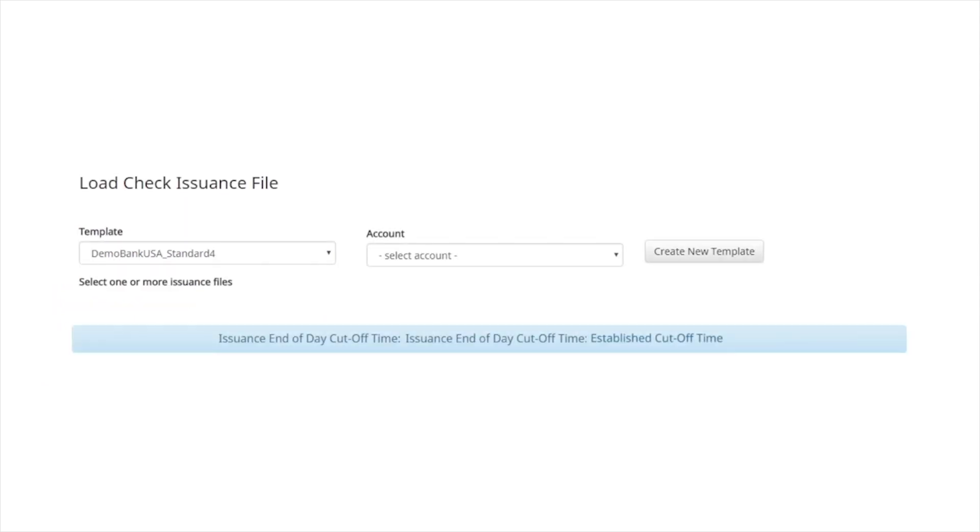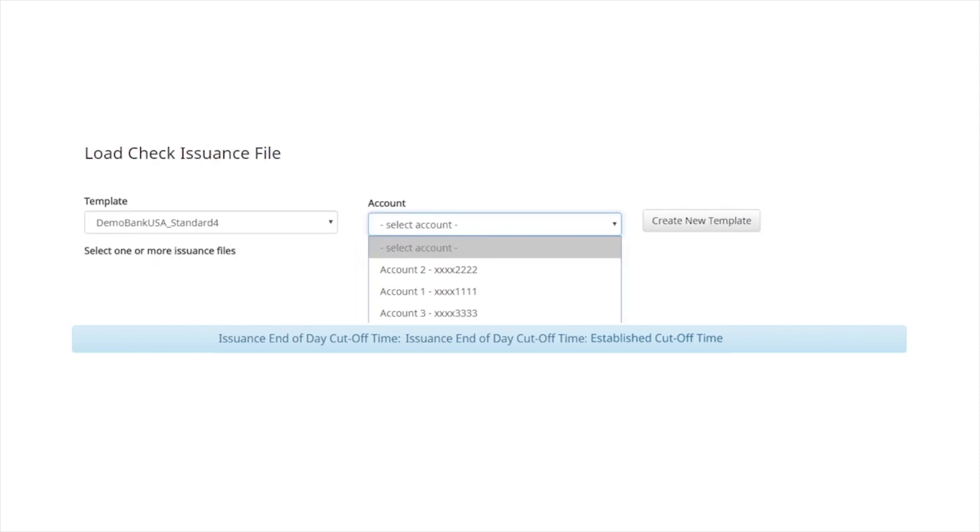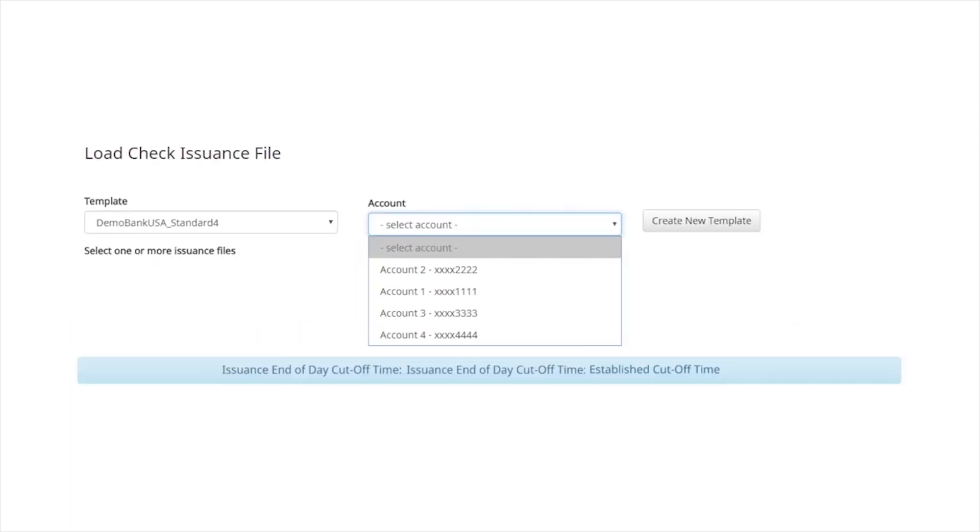If the template selected was created with no account field defined, the account dropdown box will display. Select the account the check issue information is being imported on.